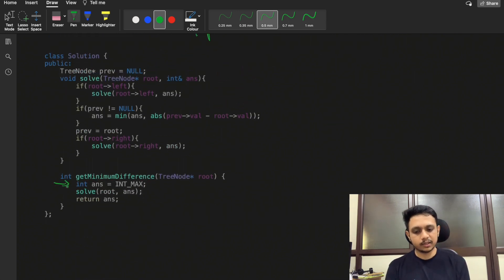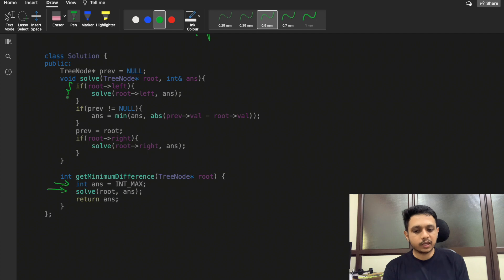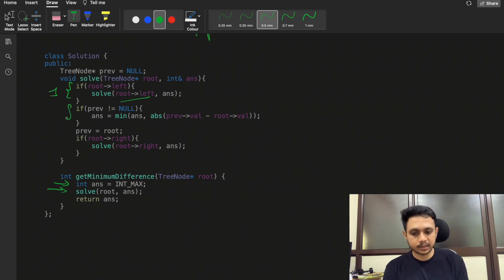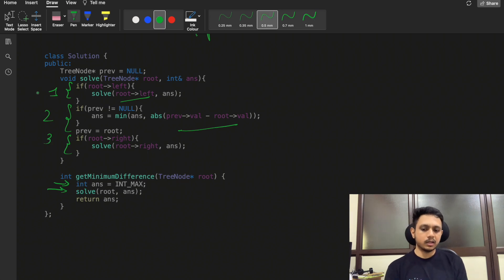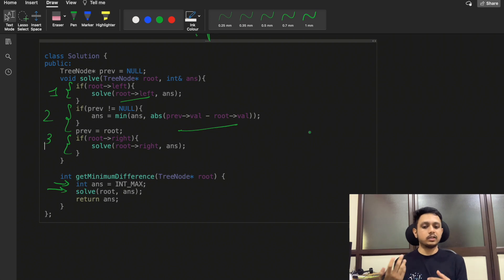In the coding part, we initialize the answer variable as INT_MAX and call the solve function. The solve function traverses the BST in in-order manner: step one — check and traverse the left node; step two — process the node by taking the difference and updating previous to the current root; step three — move toward the right. The code is straightforward once you have visualized the dry run.